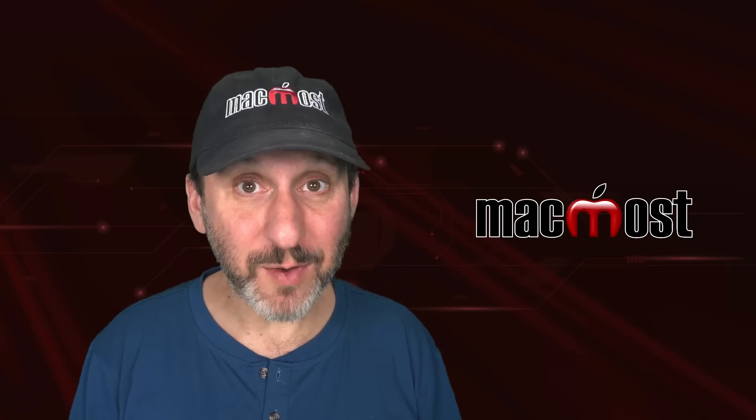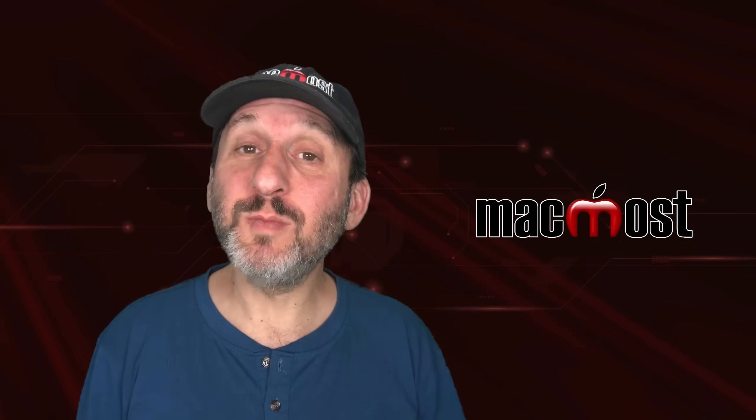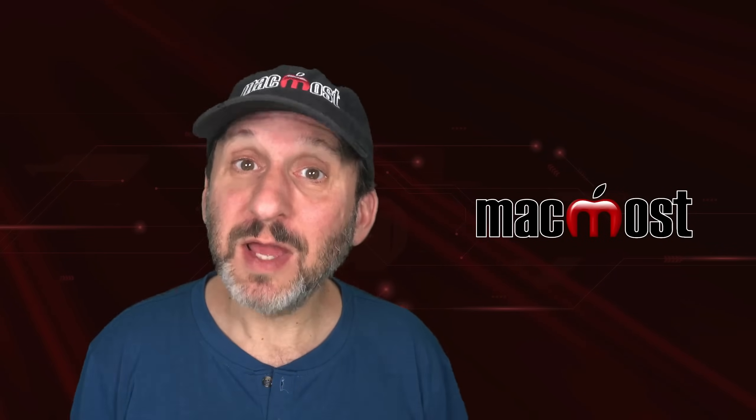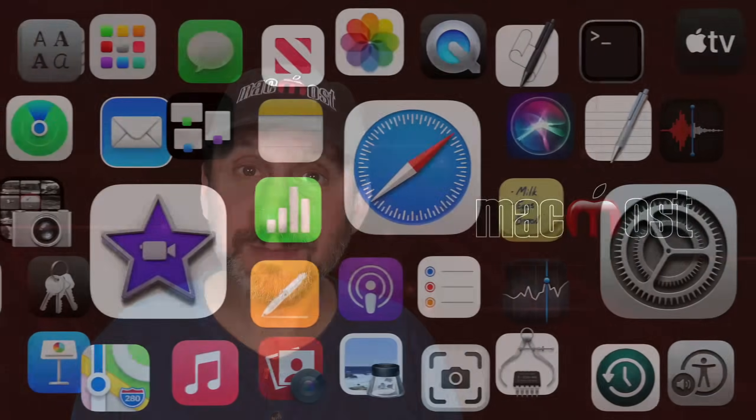Hi, this is Gary with MacMost.com. Clip Tools version 1.3 is out. Let me show you some of the new features.